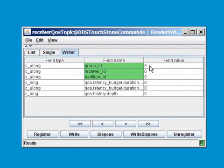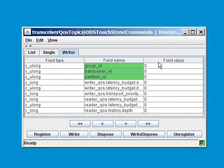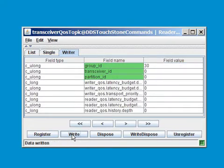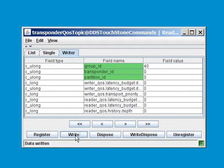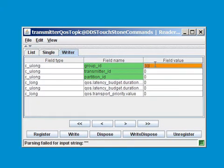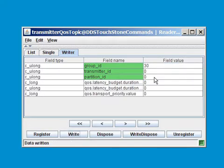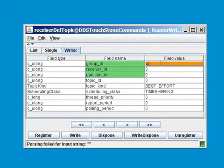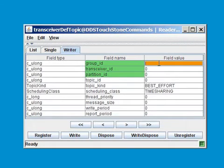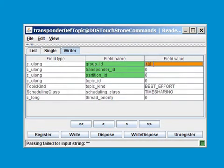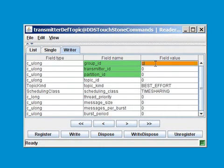As you might recall, I used IDs 40 and 30 for the different touchstones, so I am going to send out QS topics to these touchstones now. I am using group ID 40 for the receiver, 30 for the transceiver, 40 for the transponder, and 30 for the transmitter QS topics, creating default values for all definition topics.